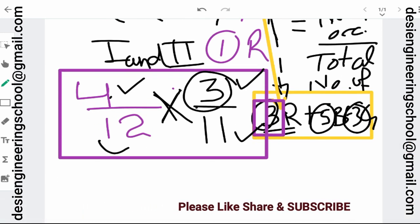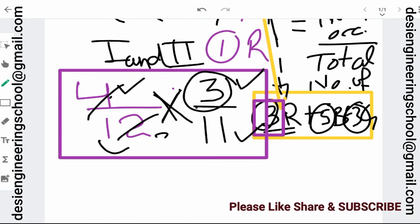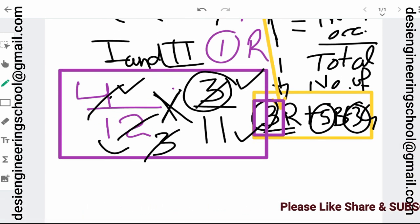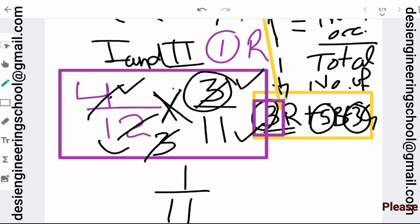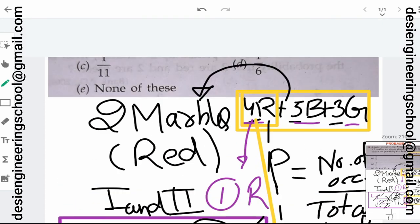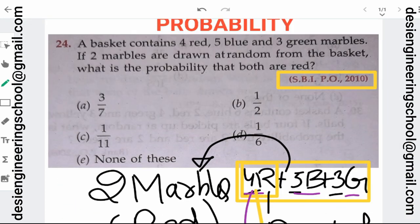So the final probability is 4/12 multiplied by 3/11, which equals 1/11. The answer is option C.